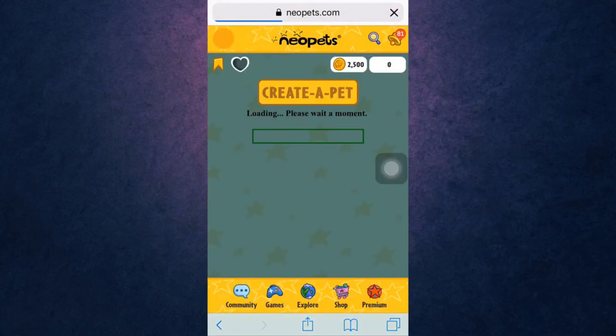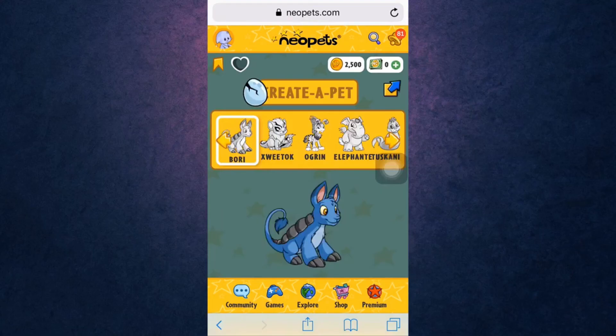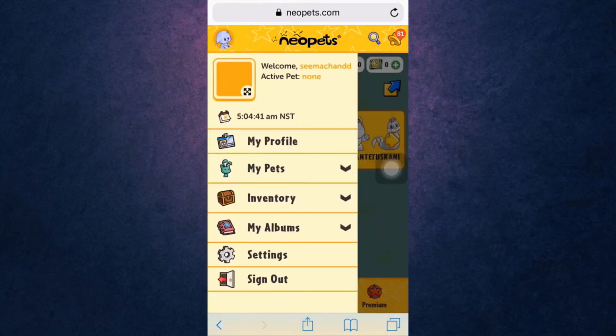This way you can sign up on Neopets. Now you can easily create and care for virtual creatures for free. Thank you for watching. If you like the video, please hit the Like button. If you want to see more tutorial videos, hit the Subscribe button, and if you have something to say, please leave a comment.